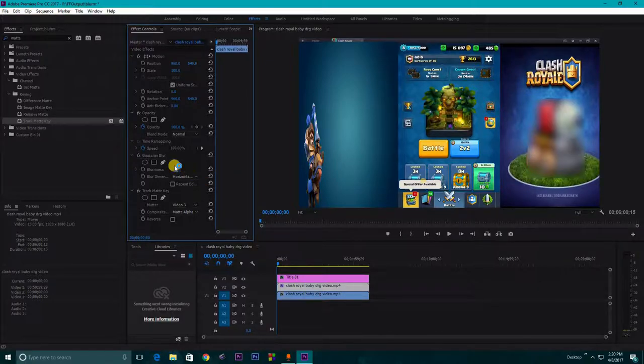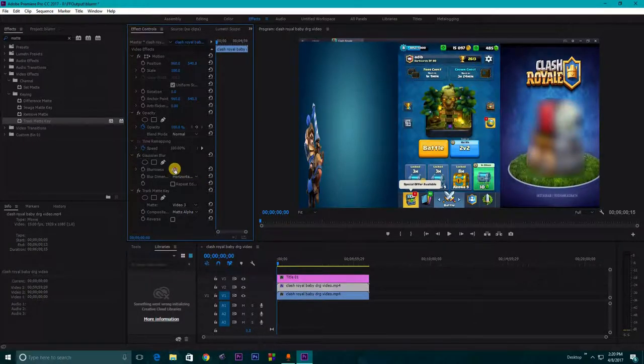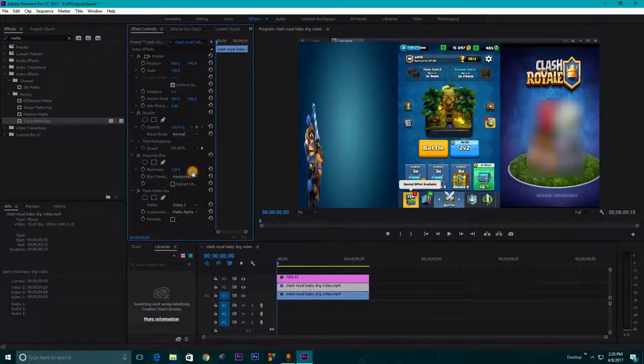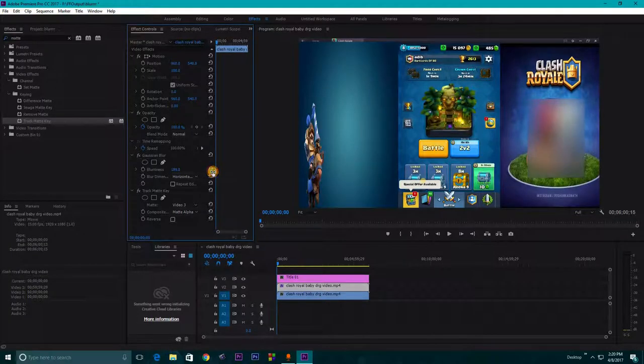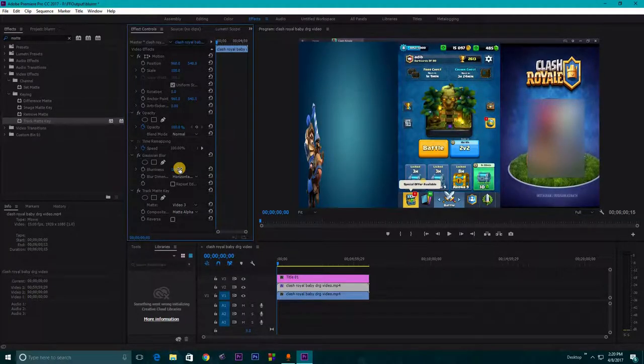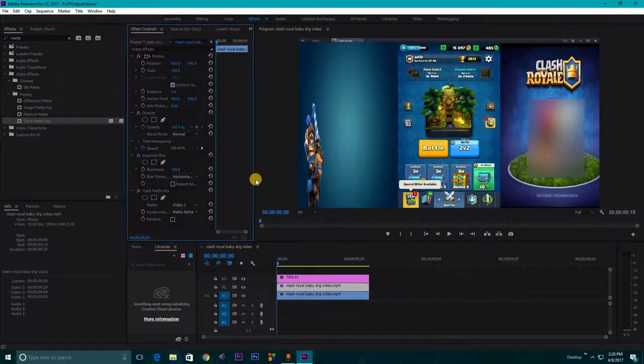See, your selected portion is blurred out, not the actual video. That is what we wanted. And you can also change the blurriness here if you want.